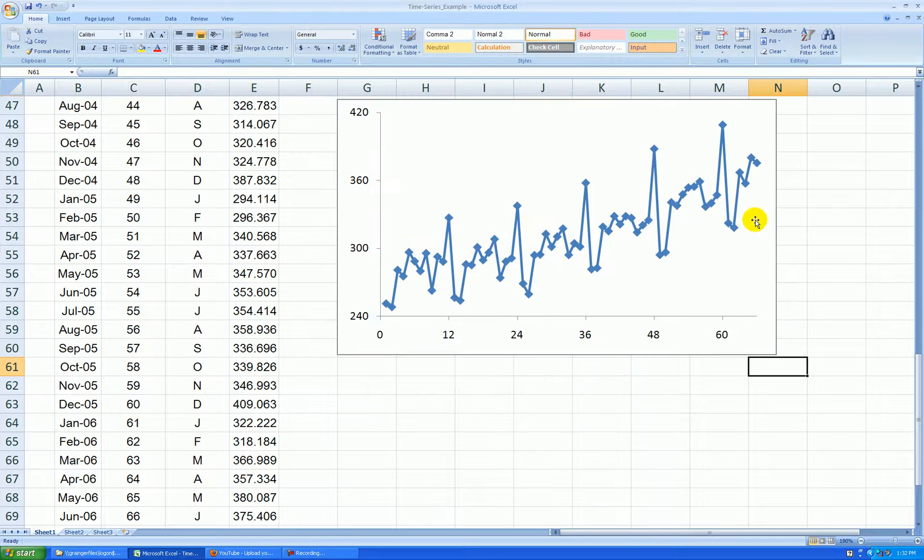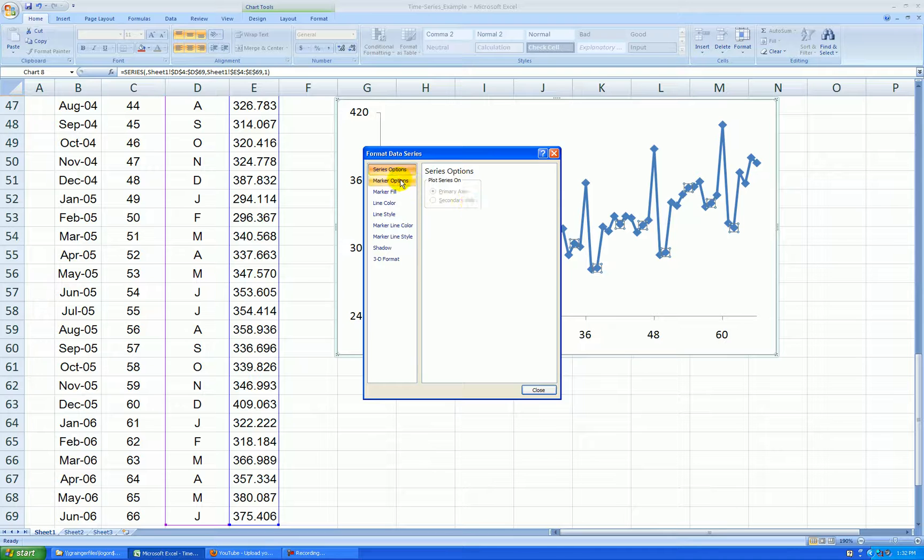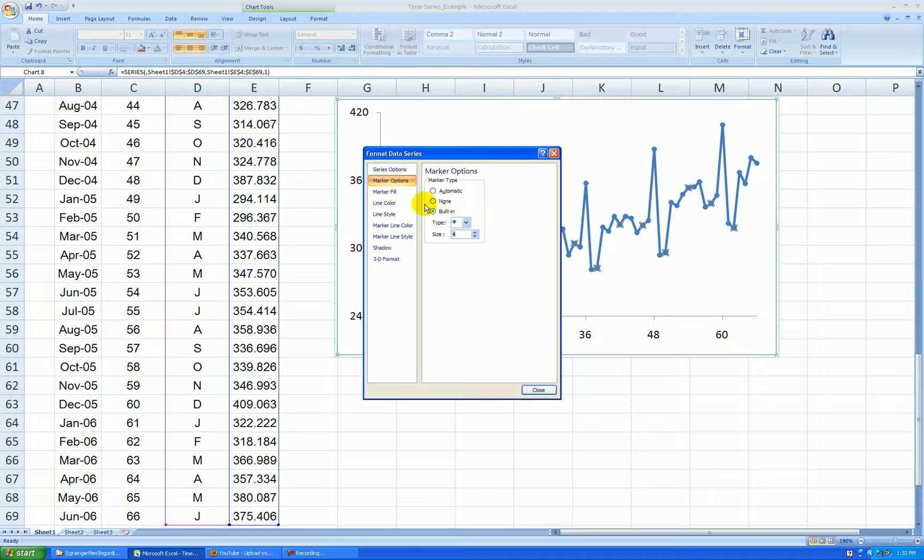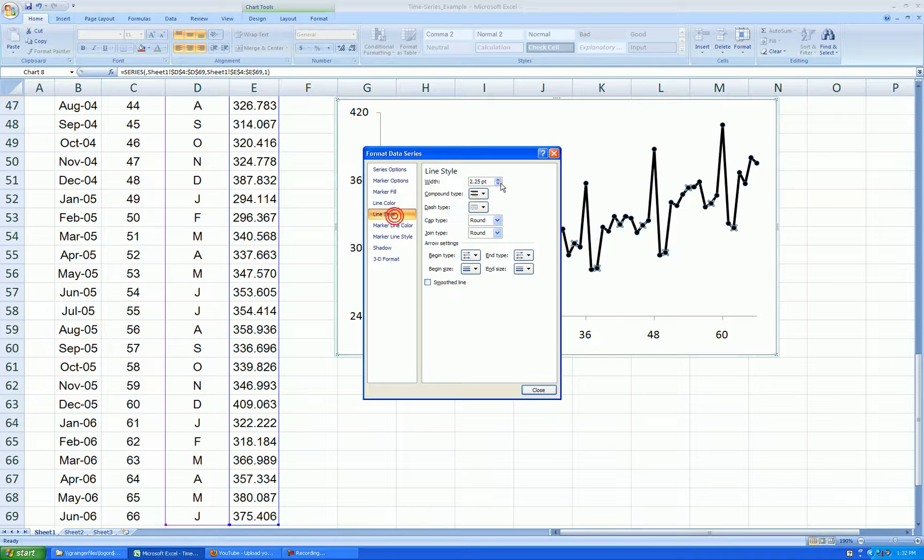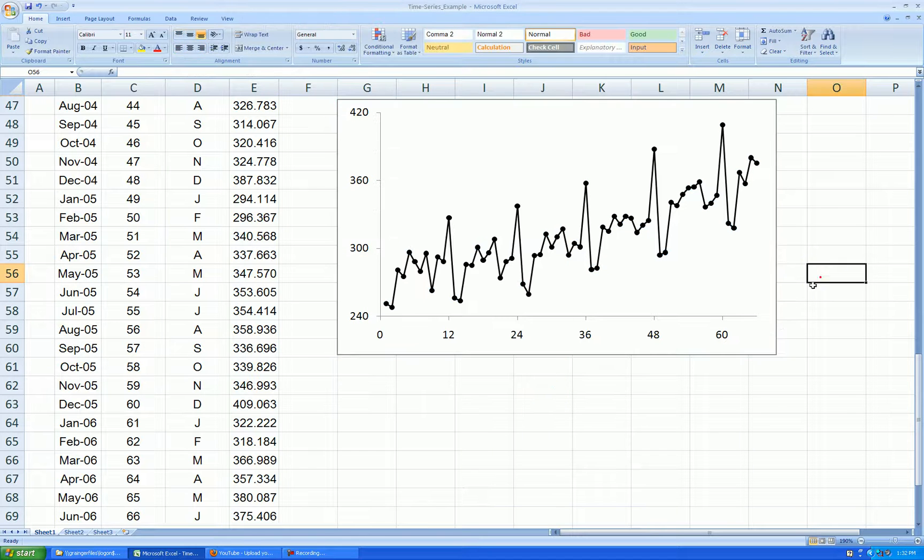And I format the points like before. Right-click on the points. Format data series. Marker options built in. And circle. Let's change the size. Marker fill. Solid. Black. Line color. Solid. Black. Line style. And the outline of the points.